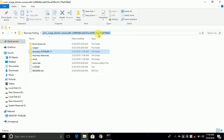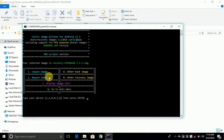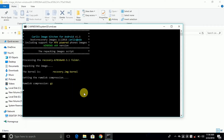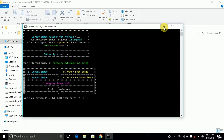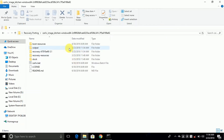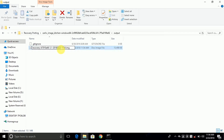Now everything is done. Go to the carlou.bat file and repack the image — type 2 and press Enter, so it starts to repack. Once done, press any key and minimize it. If any error comes we can come back to this file and rename the output file to whatever you want.